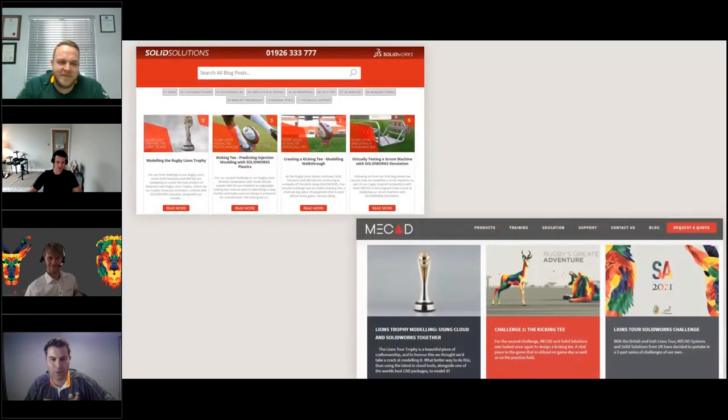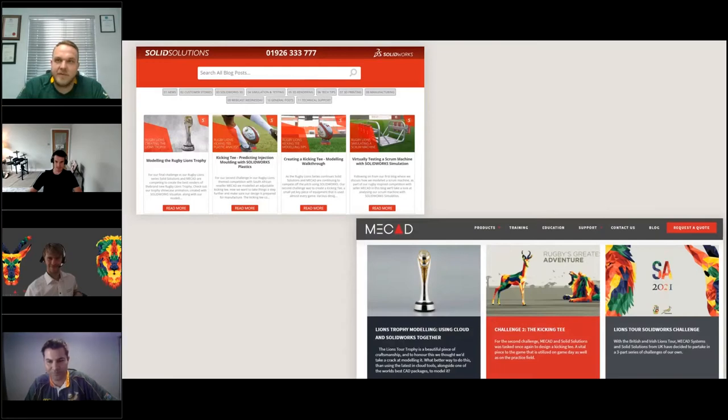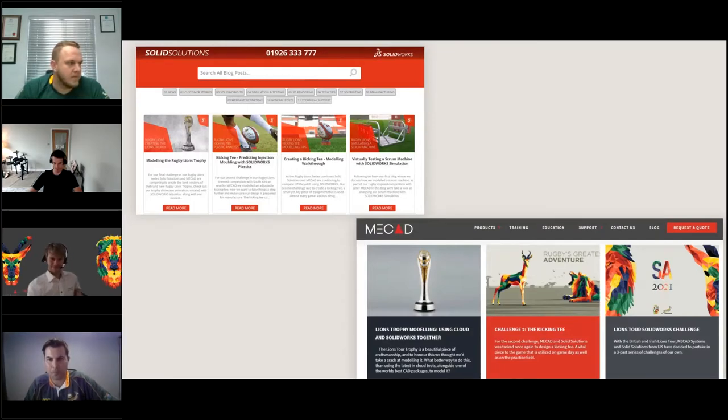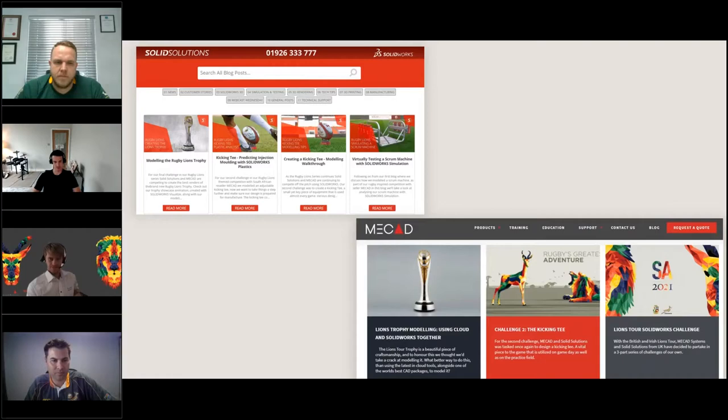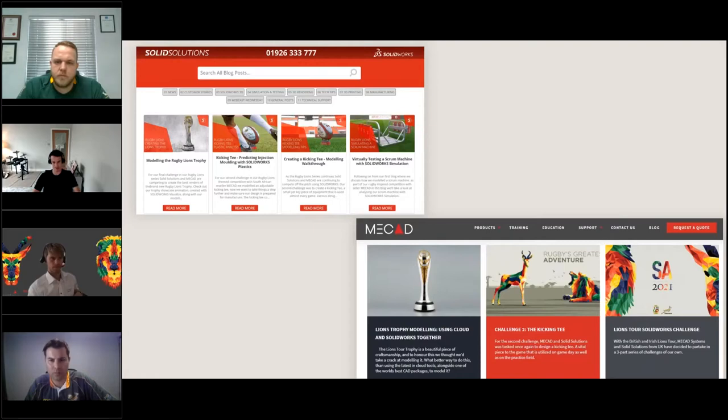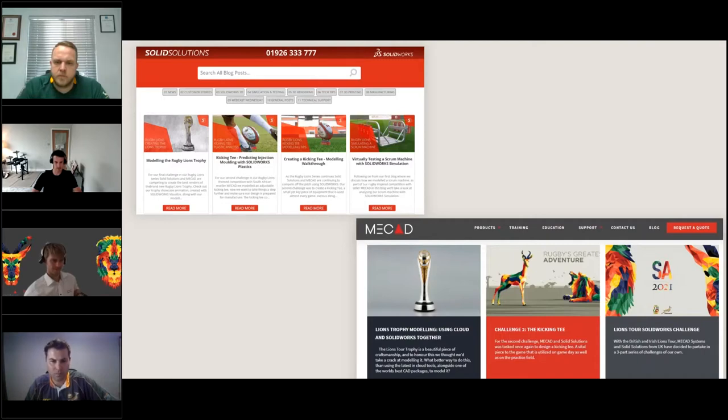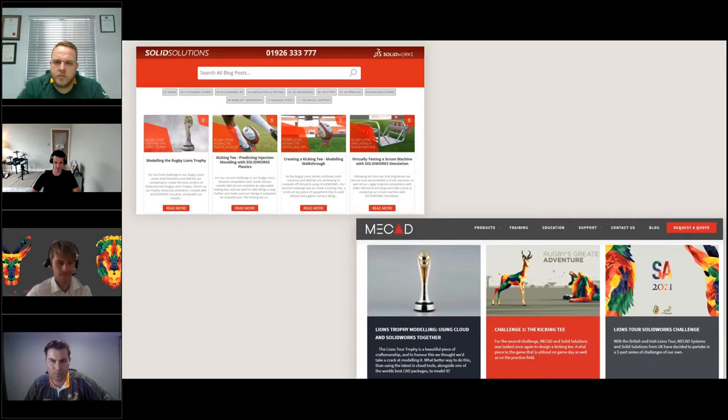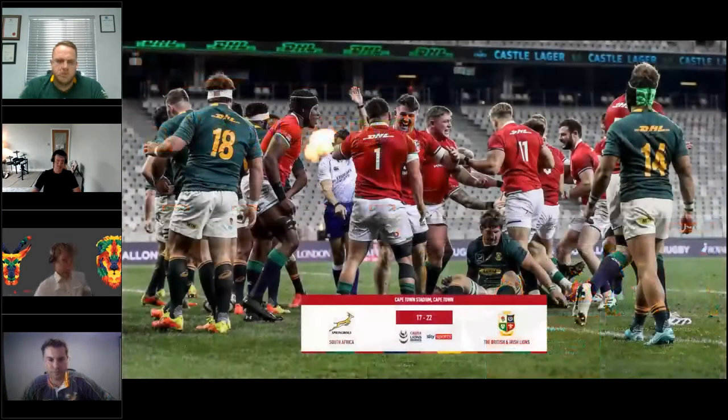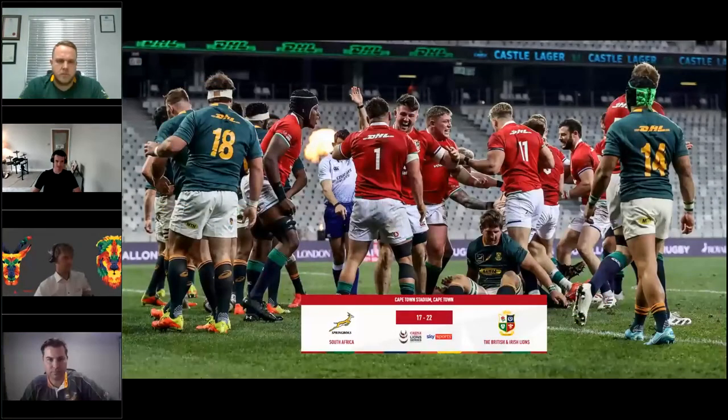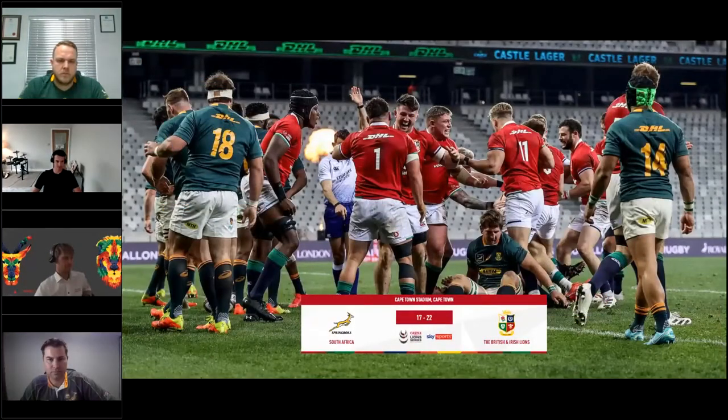Thank you for the presentation you guys actually put together. All of the content that you're going to see today has also been pushed out onto the respective blogs as well. So the Solid Solutions blog and the MECAD blog have their own sort of versions of the content that you're going to see. If you want to look at that in a bit more detail on the back end of this webcast, you can obviously do that.